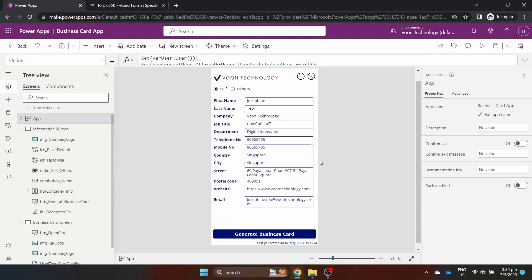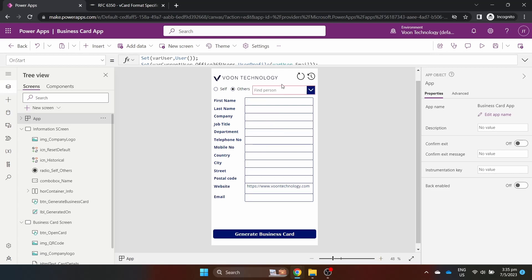On the first screen, I have a list of information which I want to populate into my business card as text input controls. There are two reset buttons, one for resetting the information to the Active Directory information and the other for resetting the information to what the user last generated. There is also a radio button control to toggle between generating your own business card and a business card of someone else in your organisation.